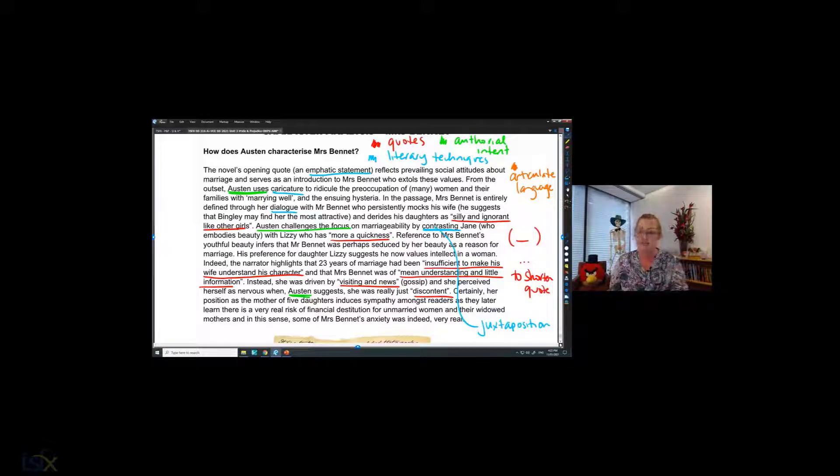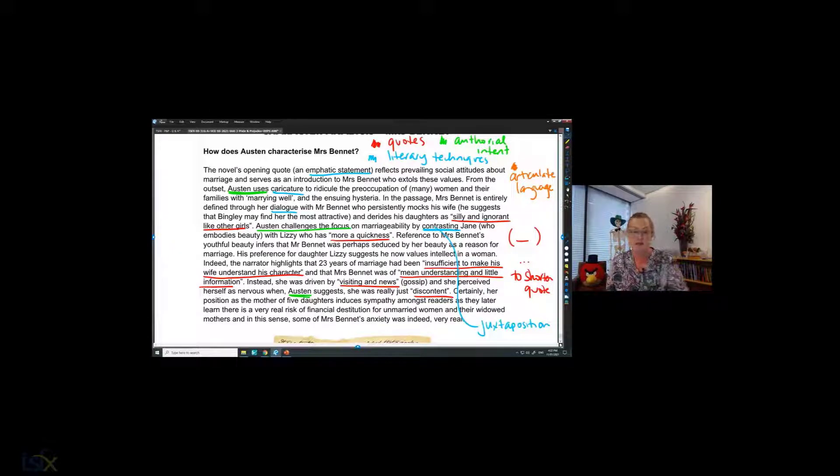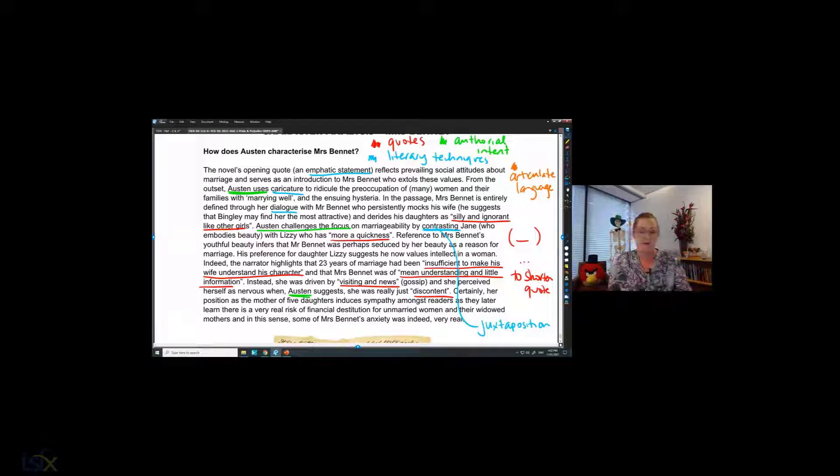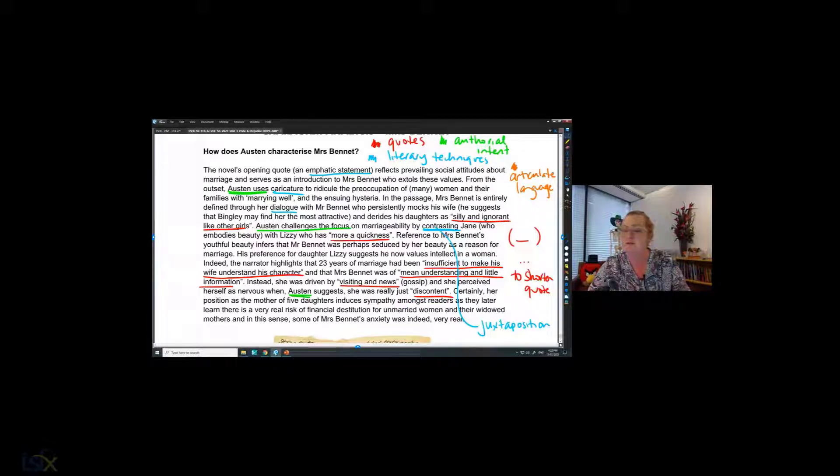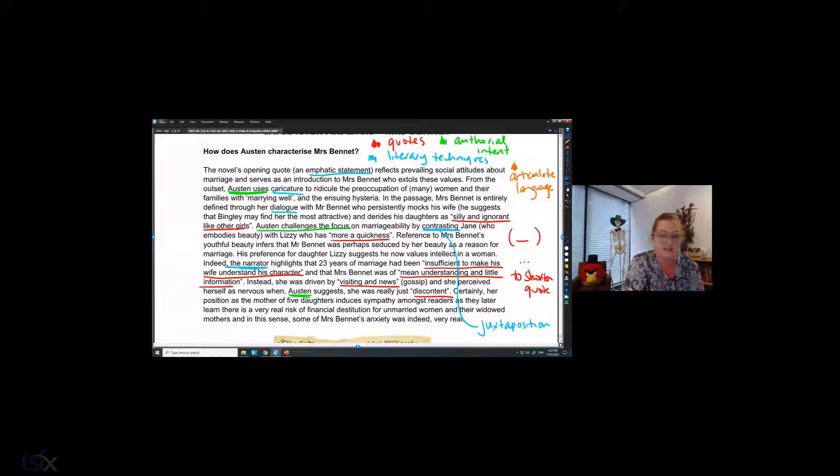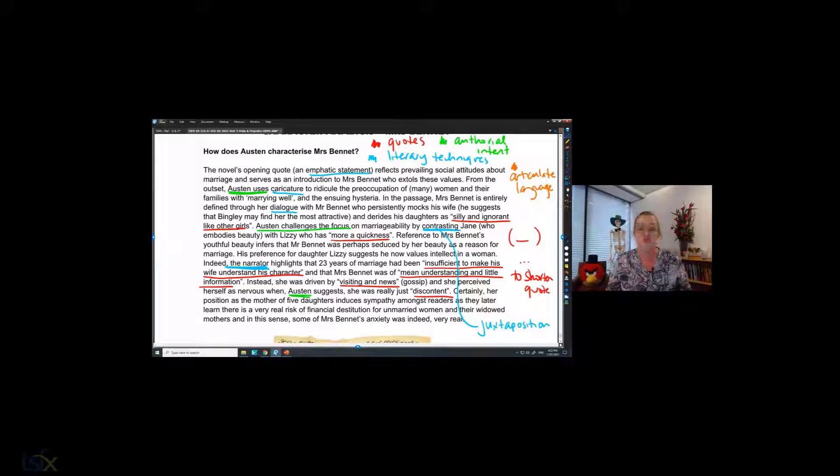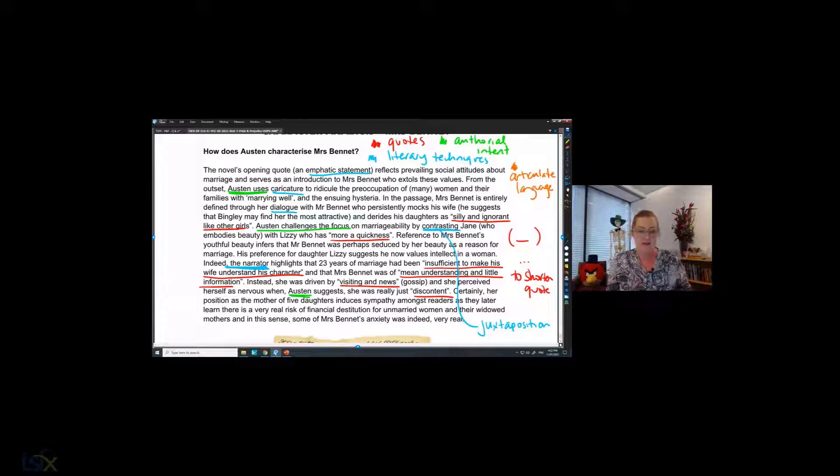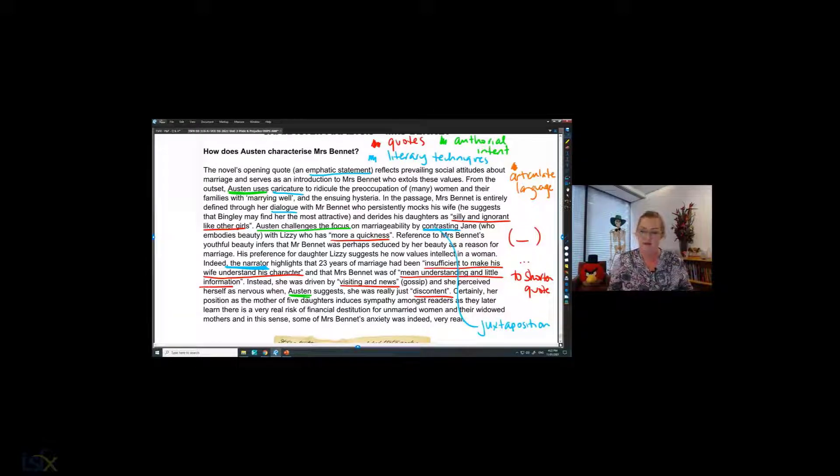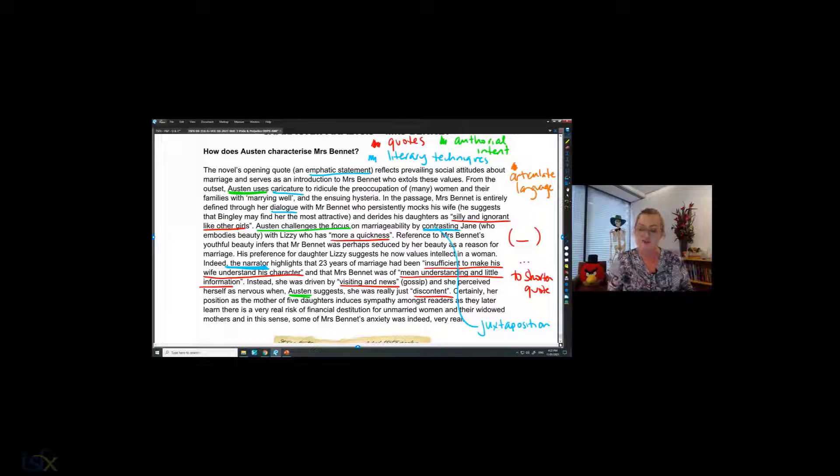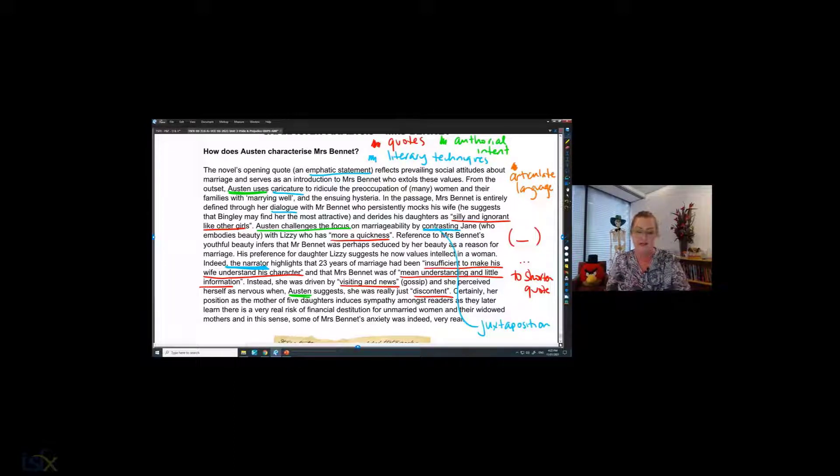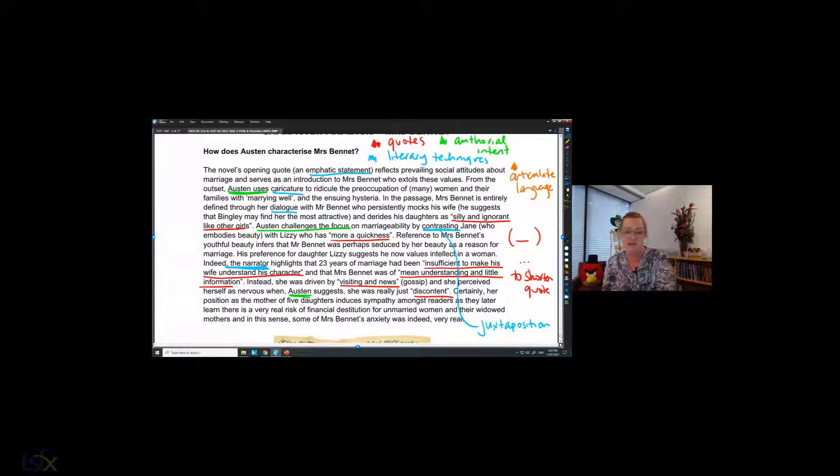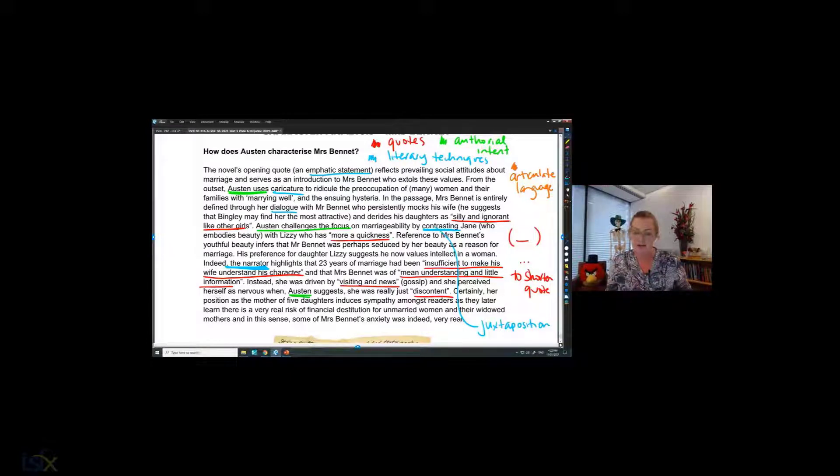I've got inferences here. Let's have a look. Oh, look at this. This is the narrator. I'm understanding that that's third person narration here. That's a technique. Let's have a look. I've talked about the effect on the reader here. So that is an authorial intent. It induces sympathy amongst readers.